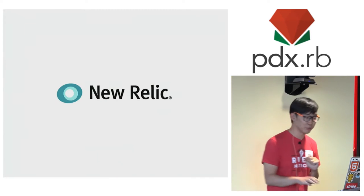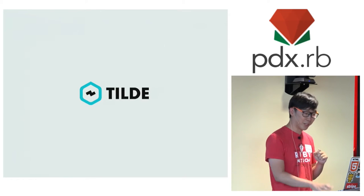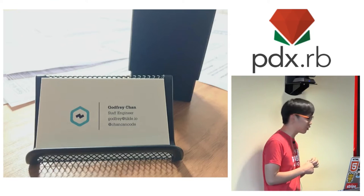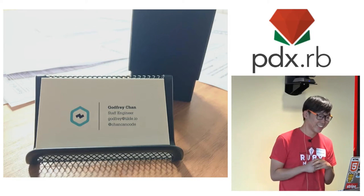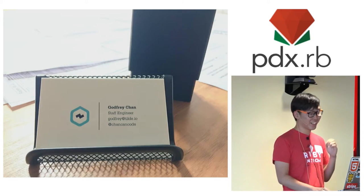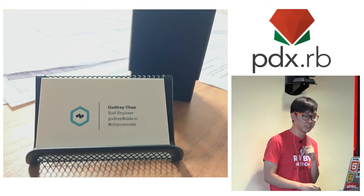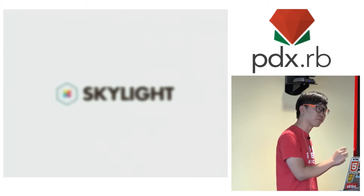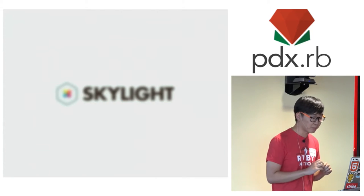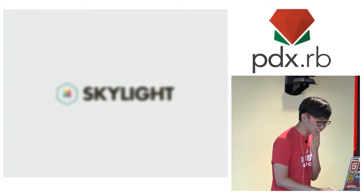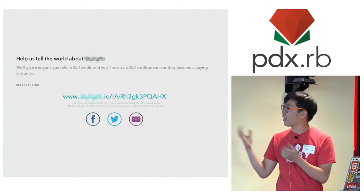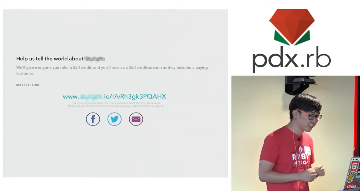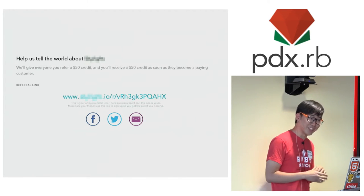I don't actually work for New Relic. I work for a local company called Tilder. I actually have business cards, but I forgot to bring them. So this is a picture of my business card. We coincidentally have a product, but I would like us to continue to have pizza, so I should probably not mention that product. It turns out that I have a referral link. If you sign up using this link, I will get a lot of money, so you should consider doing that.